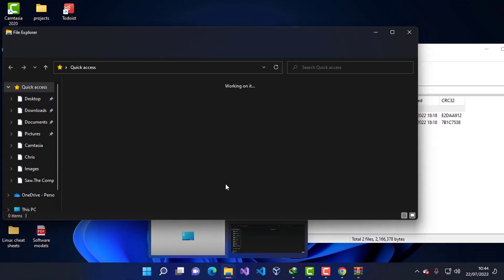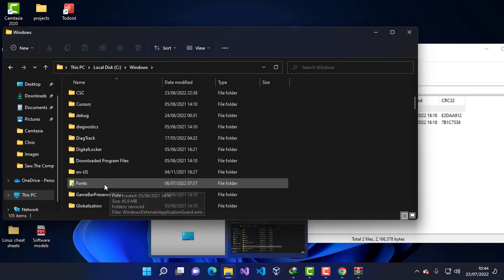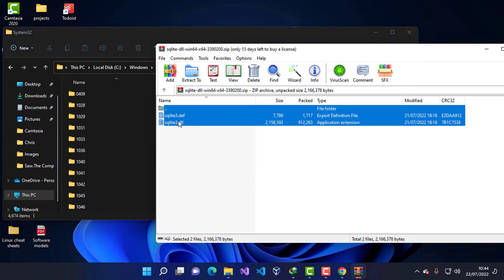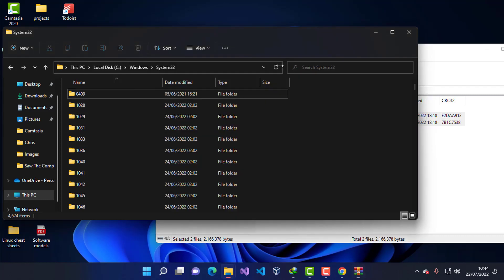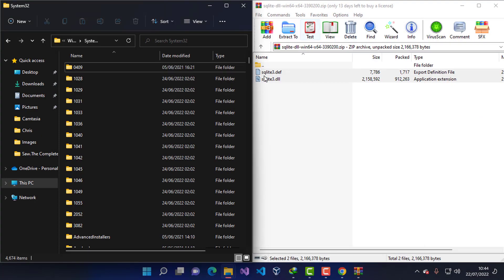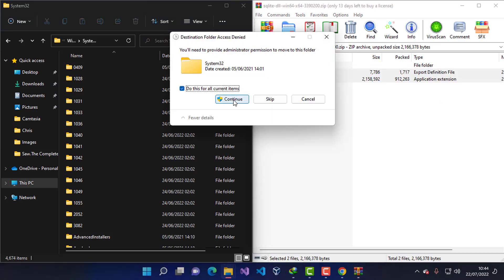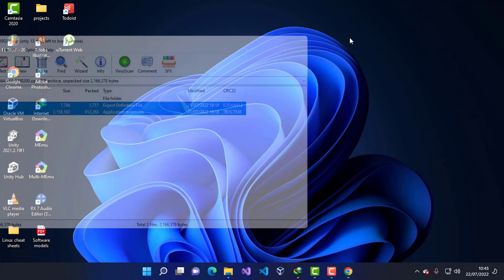Once the download is complete, I'll open the zipped folder, then open Local Disk C and navigate to Windows\System32. I'm going to drag and drop all the files into System32. You can see they were copied in. I'll close this and move on to downloading the RubyInstaller.